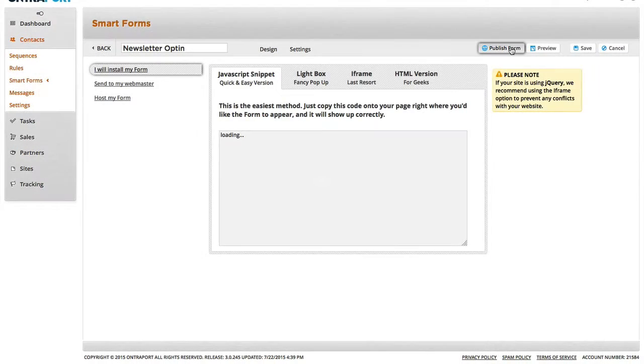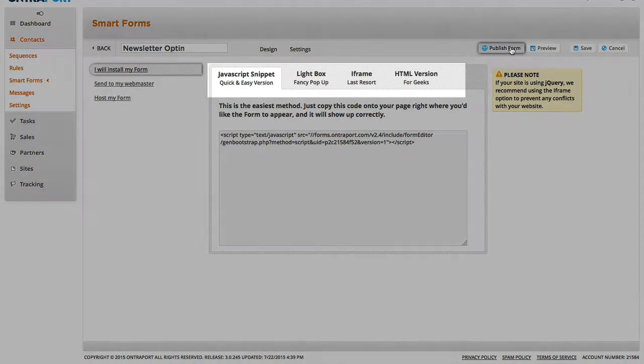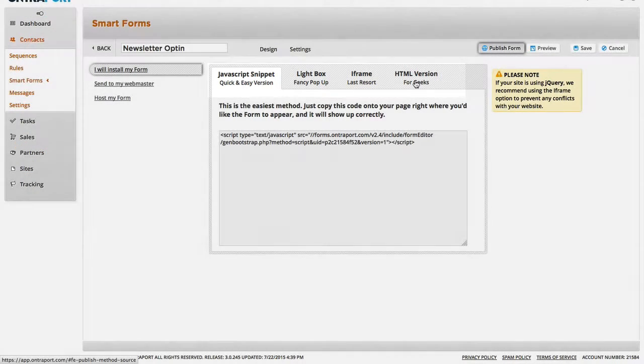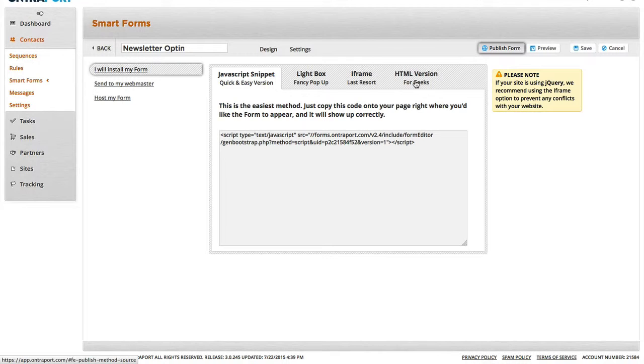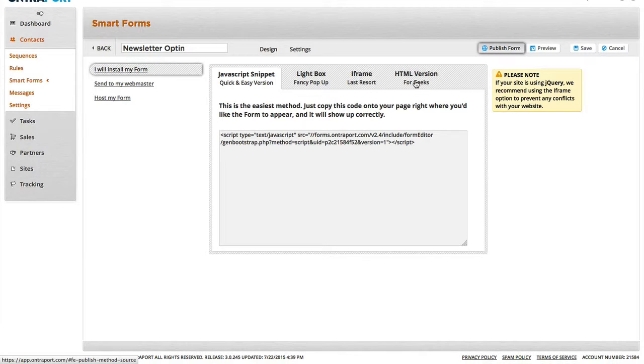Now, we're given four options to integrate the form. The JavaScript, the lightbox, the iframe, the HTML. The only two I ever use are the JavaScript or the HTML. The HTML is used for plugins like pop-up domination, where there's a pop-up that appears on the website. Those type of things usually require you to have the HTML version of the form.